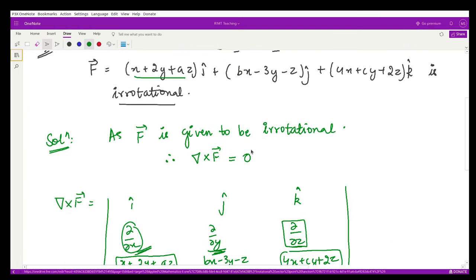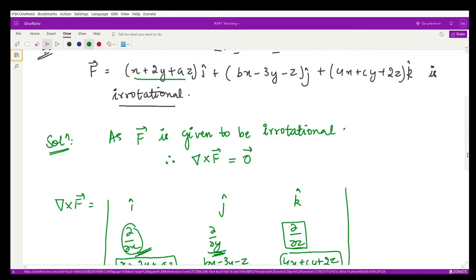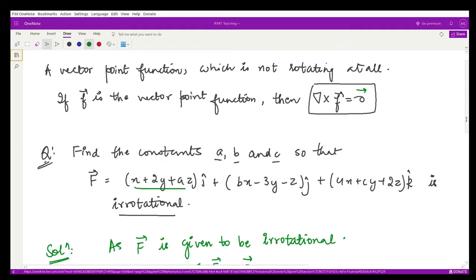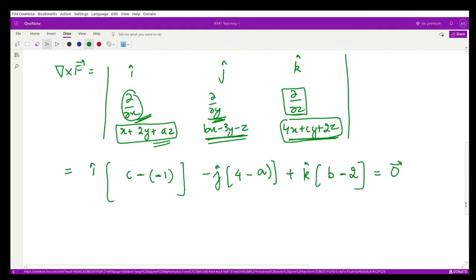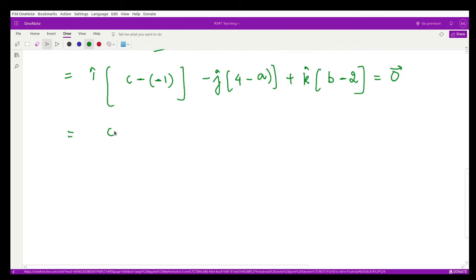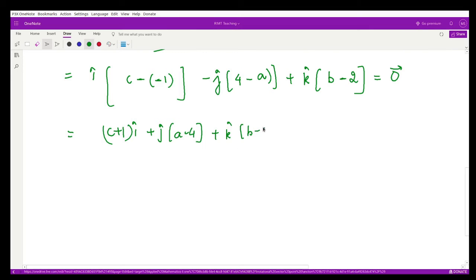So the curl of vector f equals (c + 1)i + (a − 4)j + (b − 2)k. This is equal to the zero vector — that is, 0i + 0j + 0k — because whenever you take the curl of a vector it results in a vector quantity. Now we equate the components of i, j, and k.